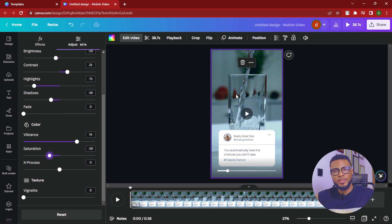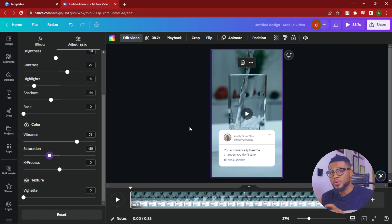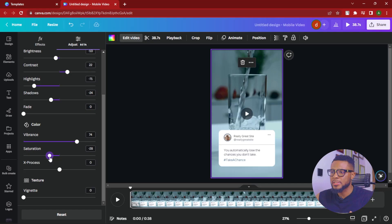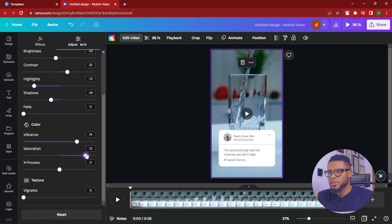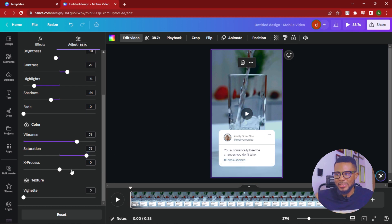Then bump up the saturation — I'll take it to around 75. As you go from zero to 75, you can see the color is really popping. You want colors to pop and catch people's attention because you want them to stop scrolling and read your tweet. This transparent tweet style is going to catch the attention of your prospective audience, so you want something that will actually stand out. Around 75 is totally fine, though you can adjust depending on the colors in your video — you might need more or less.